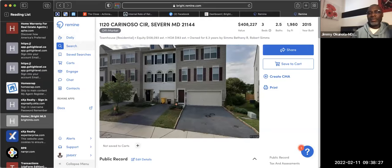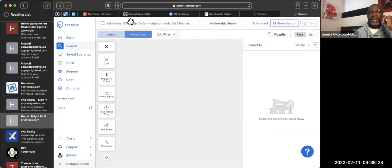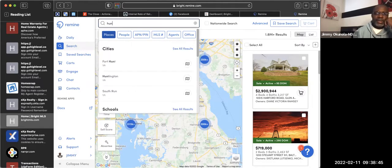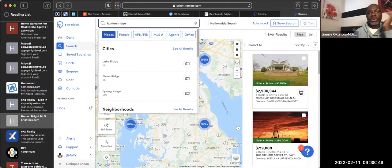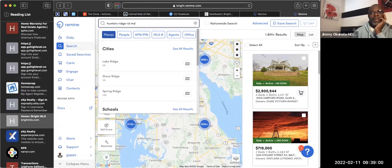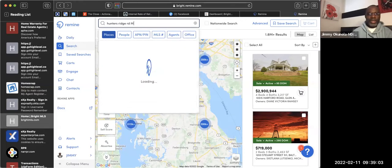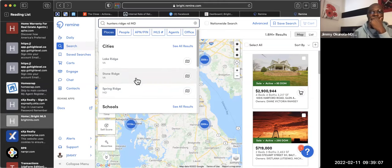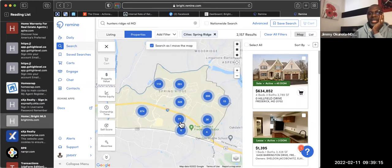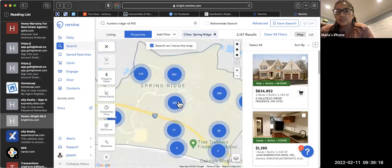Let's say you don't even have a specific house — you just want to take a neighborhood. Let's go back to Search and pick a city. Let's say Hunters Reach — let's take that neighborhood, Hunters Ridge Road in Maryland. It comes up and shows you all these bubbles; these bubbles are houses. I can click on one and zoom in.